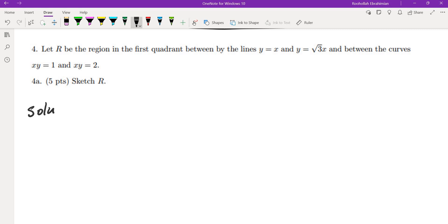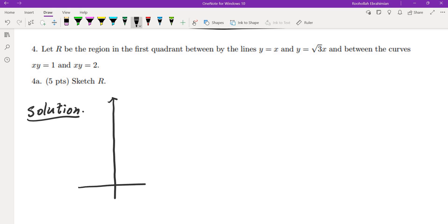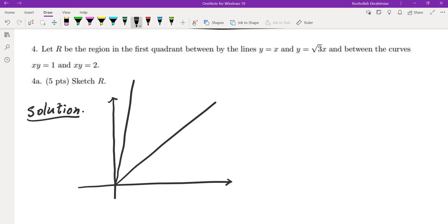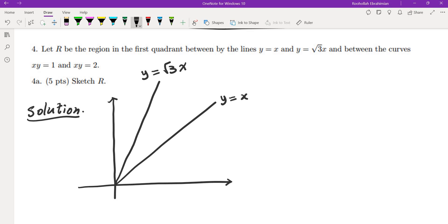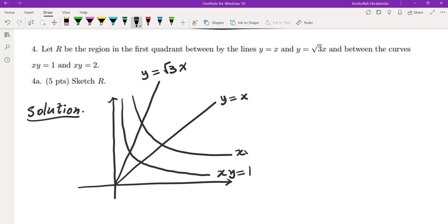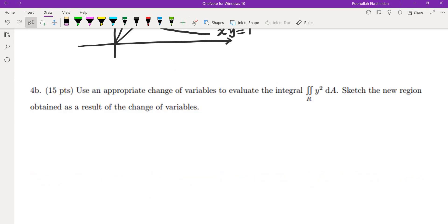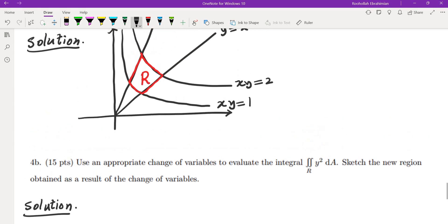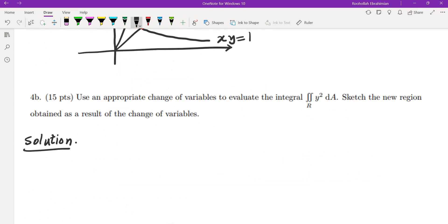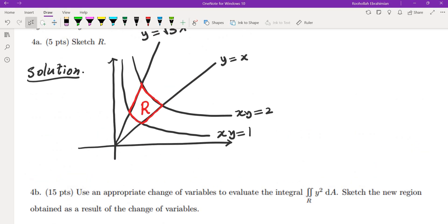The last problem: let R be the region in the first quadrant between the lines y equals x and y equals root 3 x, and between the curves xy equals 1 and xy equals 2. Sketching the graph: y equals x, y equals root 3x, xy equals 1, and xy equals 2 form the boundary of our region. Use an appropriate change of variables to evaluate the double integral. We choose u equals xy and v equals y over x, which turns the hyperbolas into constants and the lines into constants.